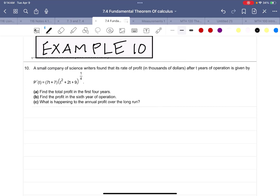Example 10. A small company of science writers found that its rate of profit in thousands of dollars after t years of operations is given by p'(t) = (7t + 7)(t² + 2t + 9)^(1/4). Part A: find the total profit in the first four years.